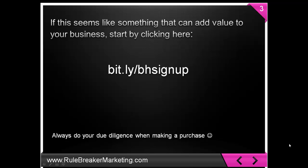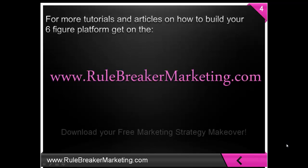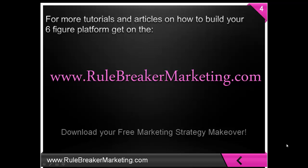For any questions, just leave a comment below and, of course, feel free to share this video. And for more tutorials and articles on how to build your six-figure platform, get on www.rulebreakermarketing.com and download your free marketing strategy makeover, or however you prefer to call it. Learn how to break into six figures by working three days a week or less. Okay, that's it, folks. Bye.